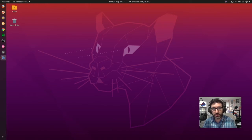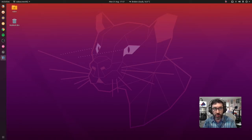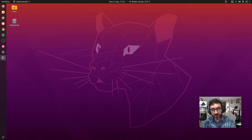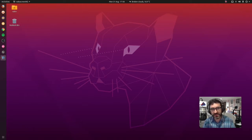Hello and welcome to another walkthrough video. Today we are going to be installing Xubuntu inside Ubuntu 20.04. So you have Ubuntu 20.04 installed on your machine and you decided you want to try out XFCE.